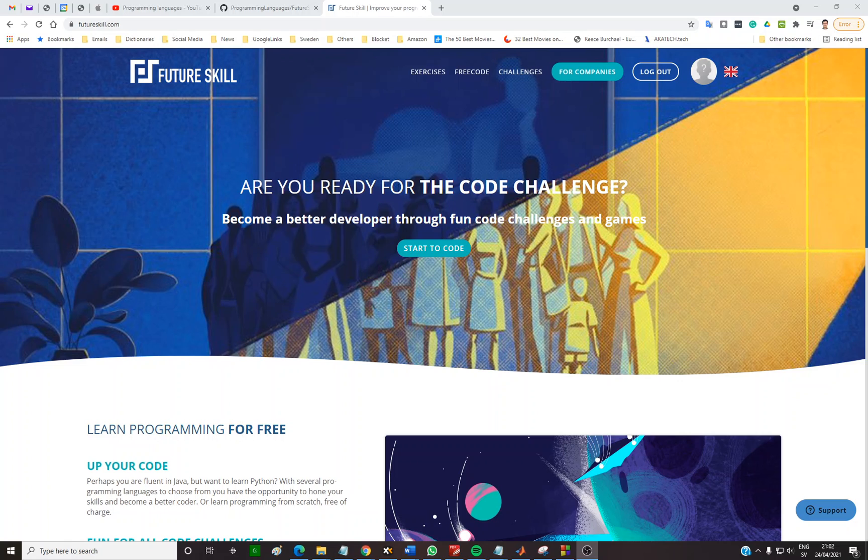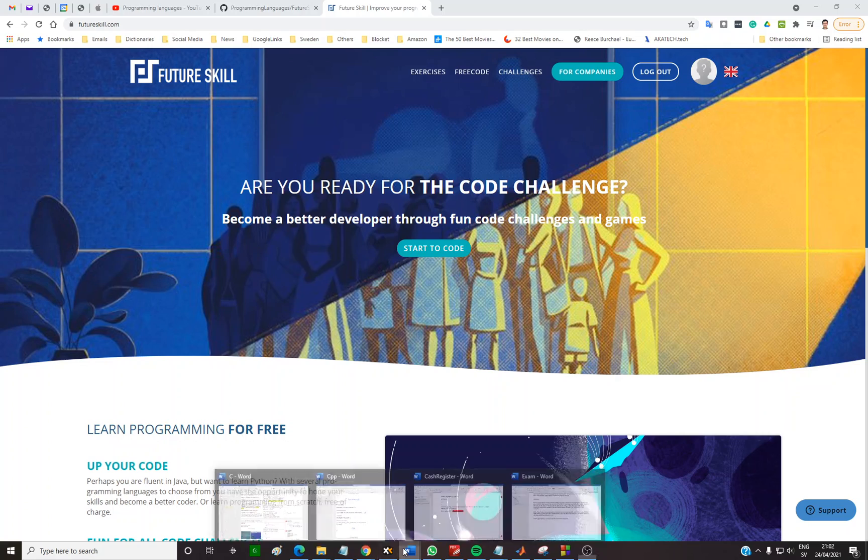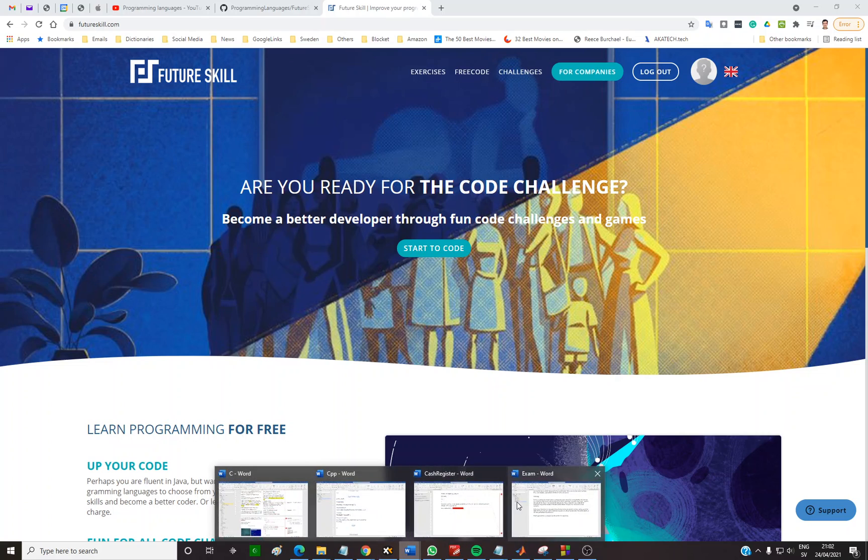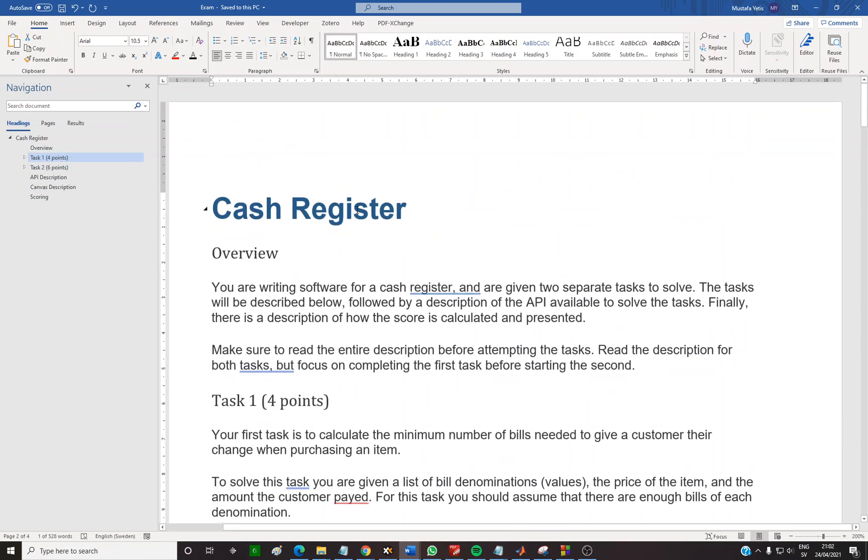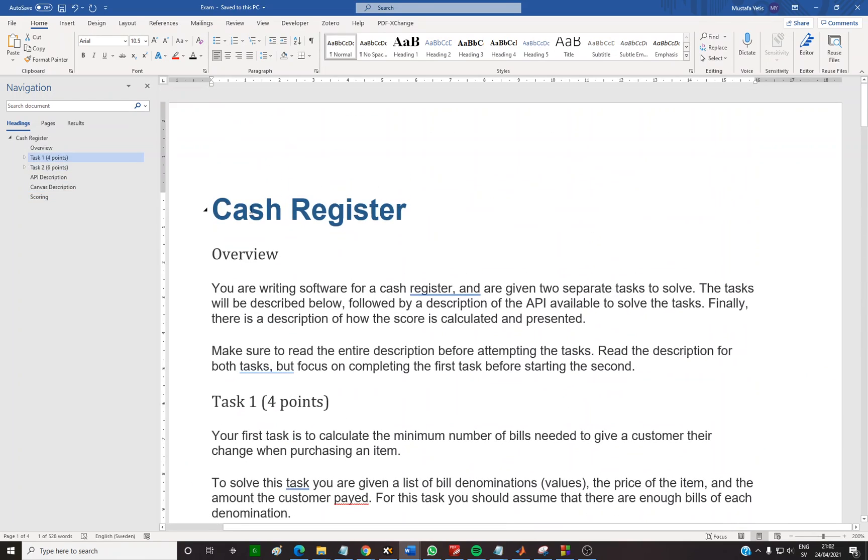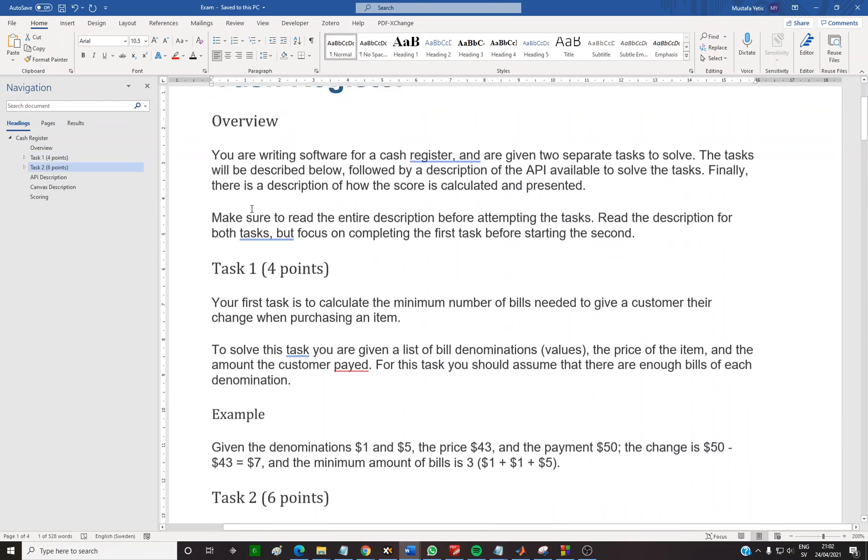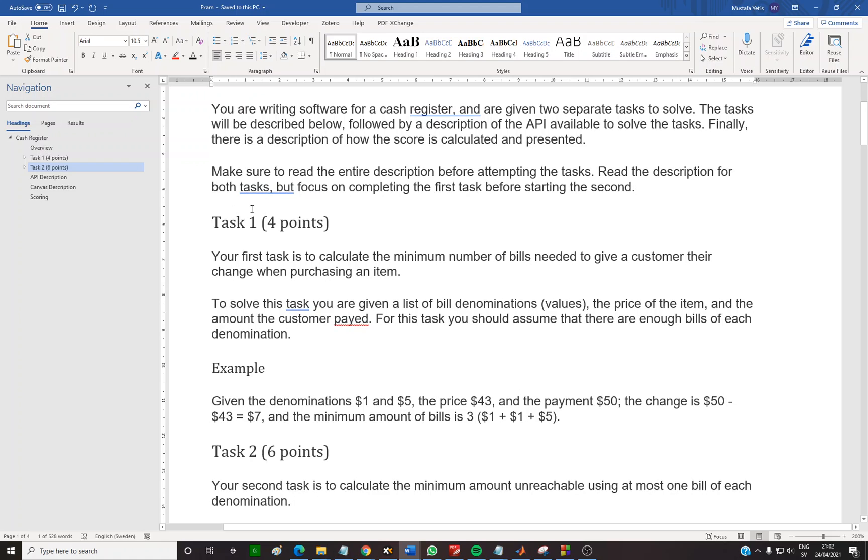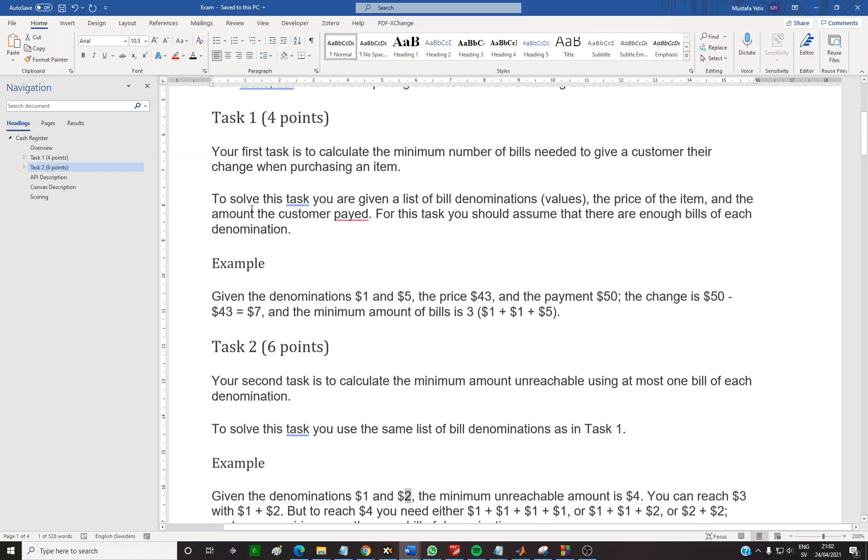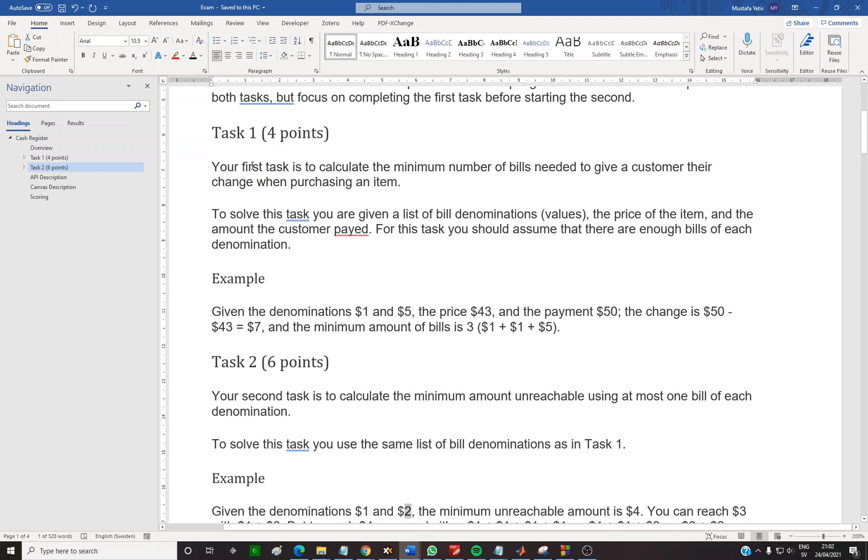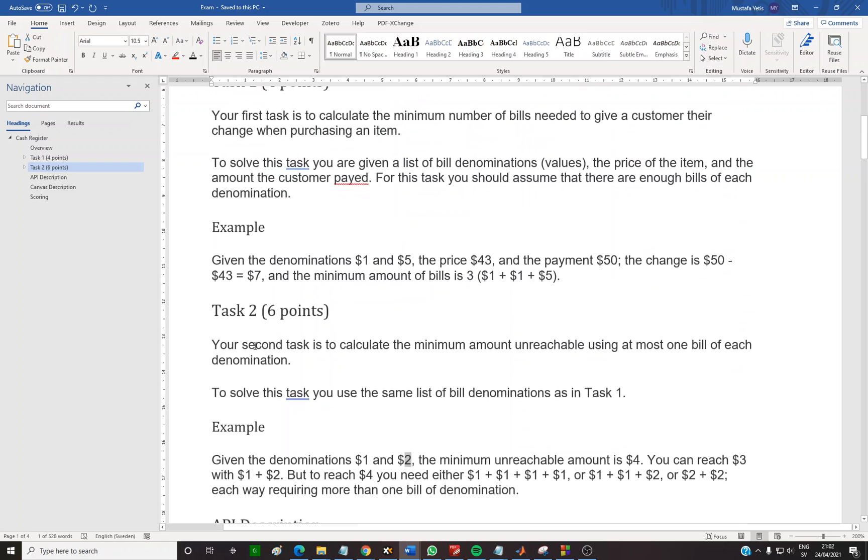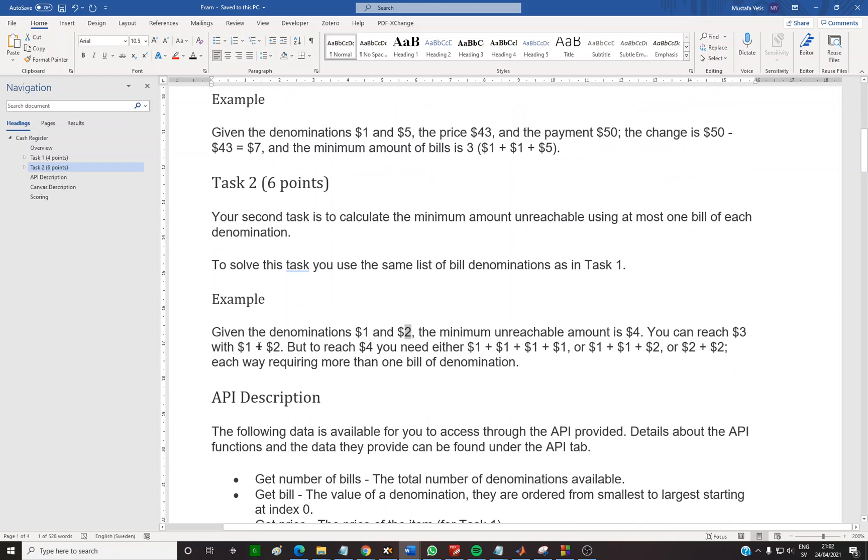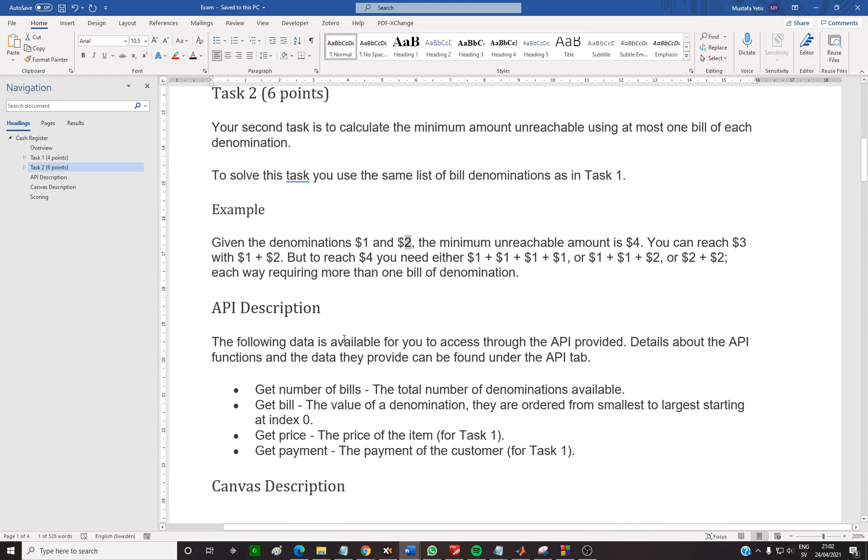Hi, in this video I will talk about Future Skills free code exams, particularly the cash register exam. There are two tasks in this exam and I will talk about the second one, which is the challenging one. This question is challenging, so I won't fully explain the question or answer.